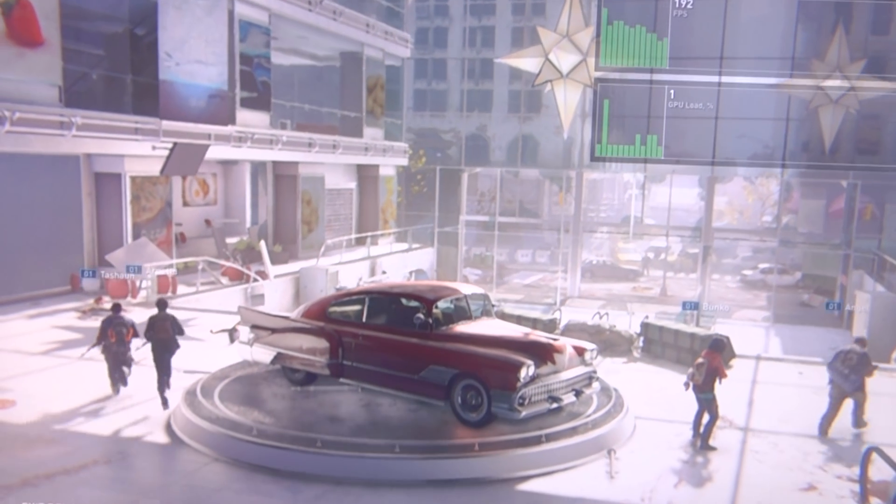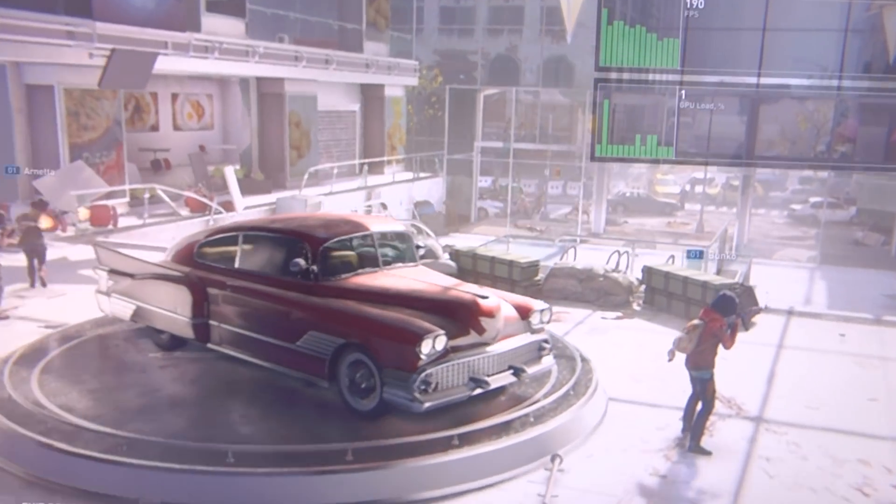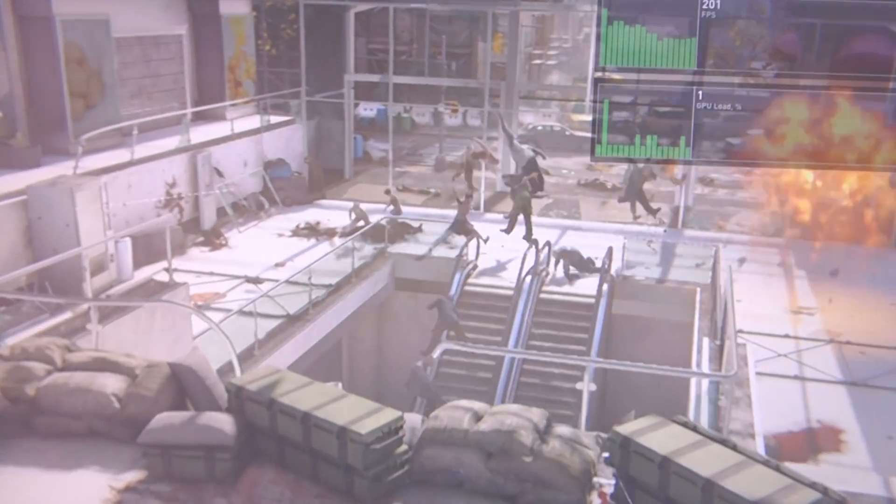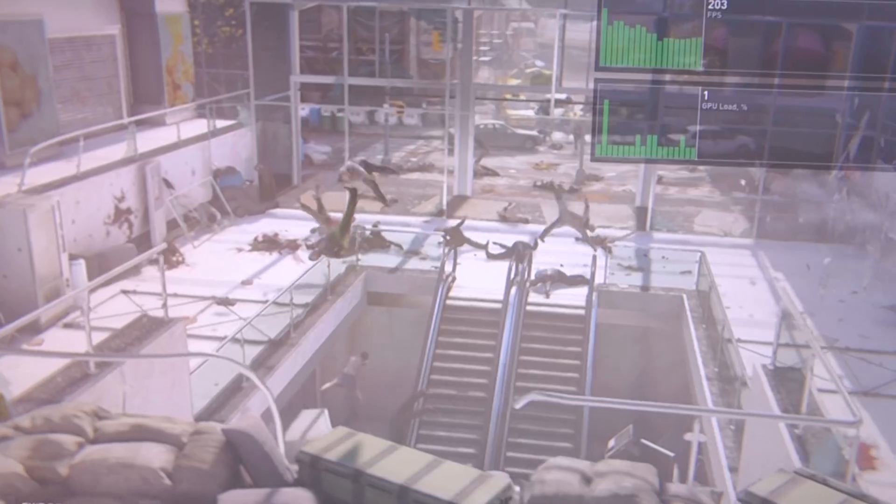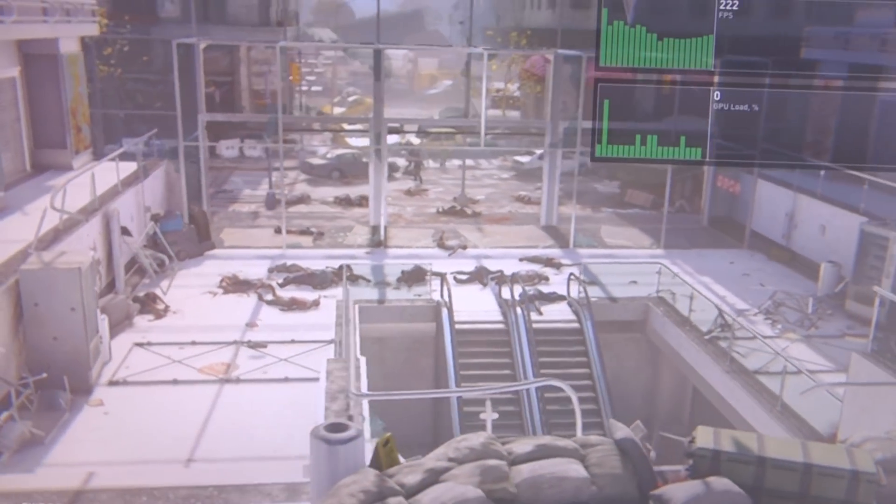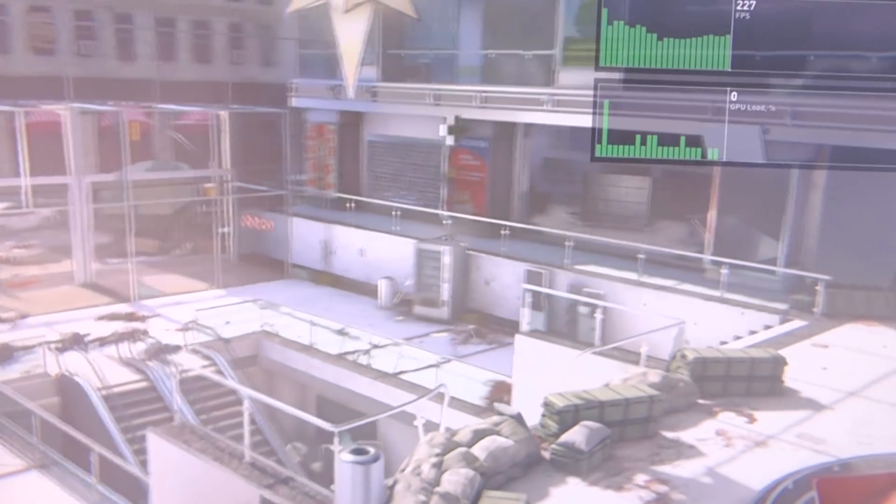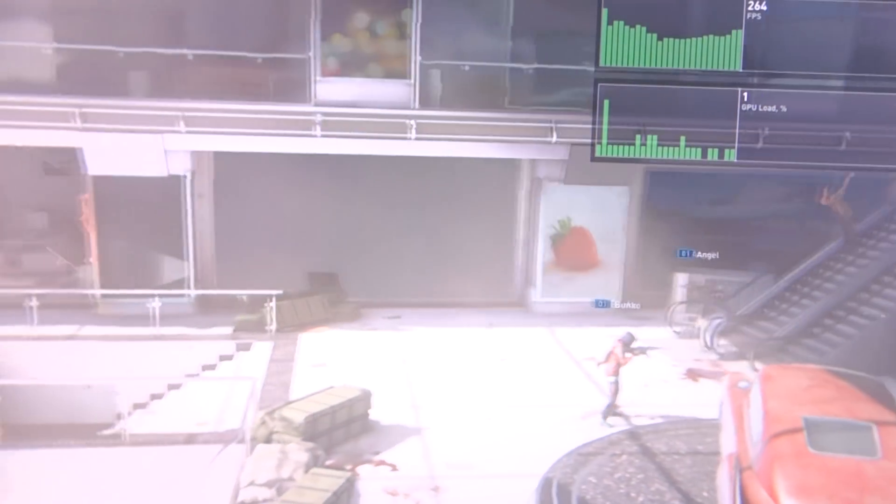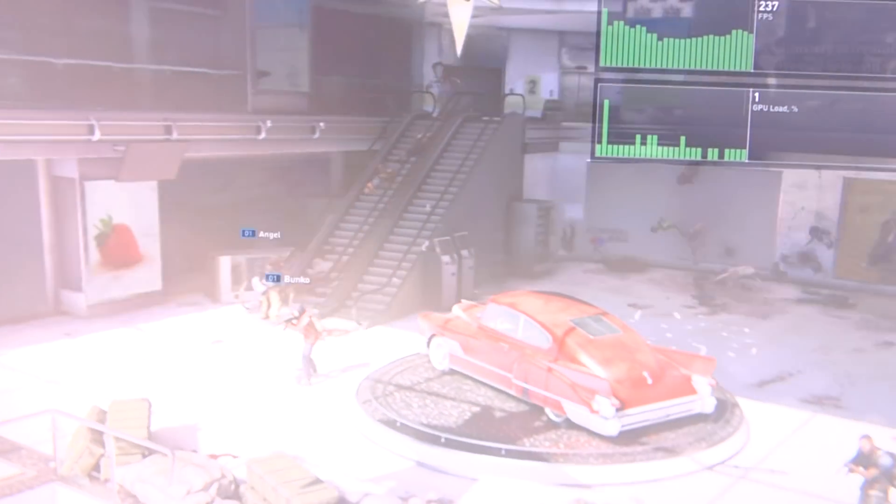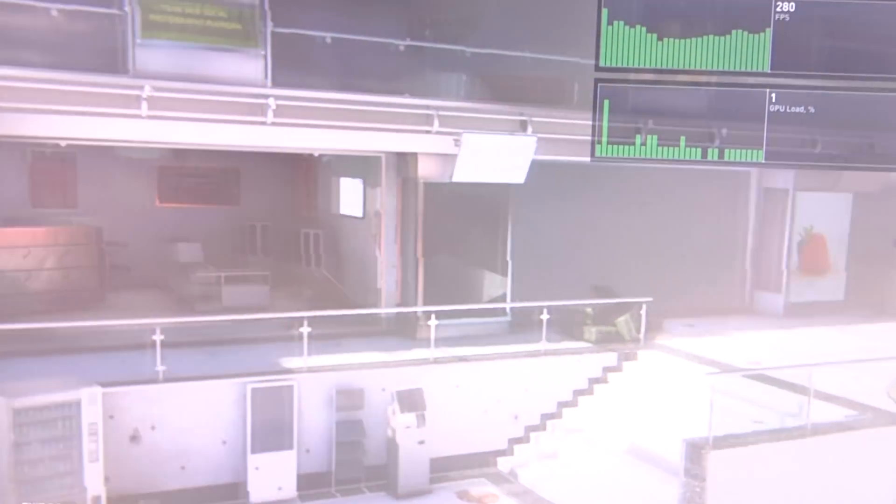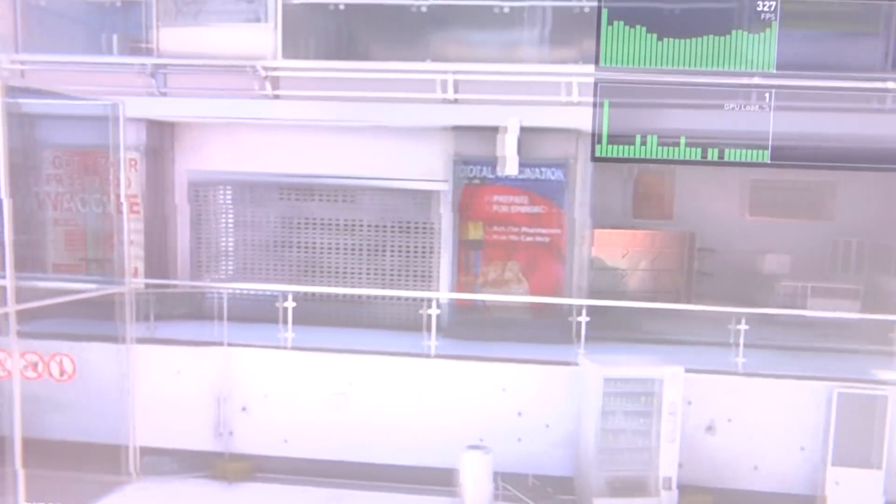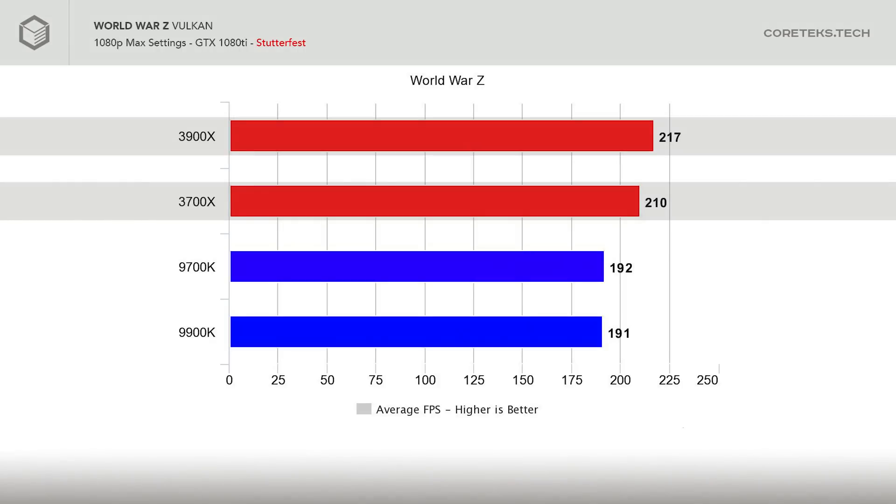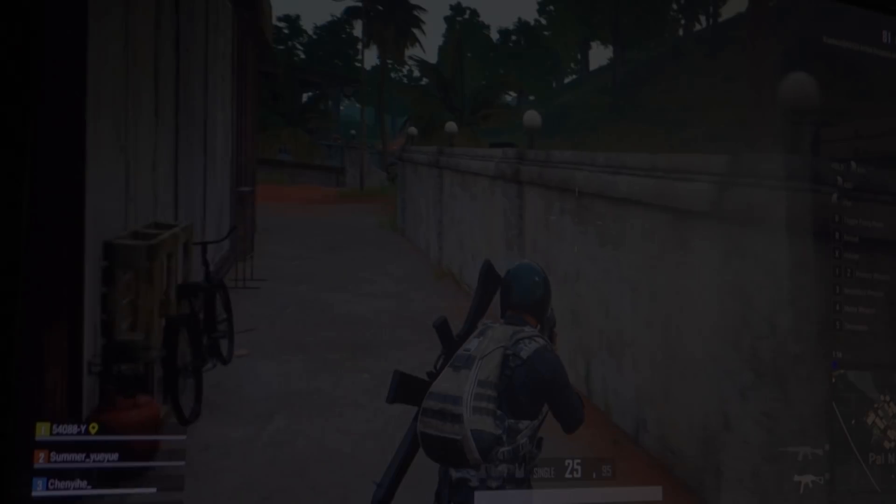For the last game benchmark, I thought I'd try something a bit different. AMD has been showing off World War Z in some of their presentations, so I decided to include it, but as a twist, I ran it in Vulkan. The Vulkan implementation in this game is an absolute stutter-fest, and the benchmark shows it clearly. Still, the 3900X did come out on top with a significant lead at 217 frames per second, while the 3700X got 210 frames per second. The Intel CPUs were about 20 to 25 FPS lower.